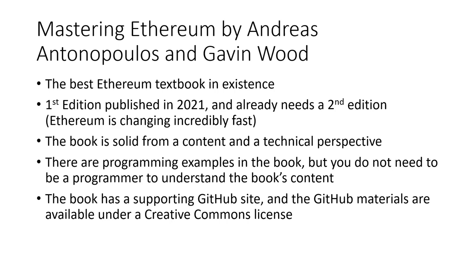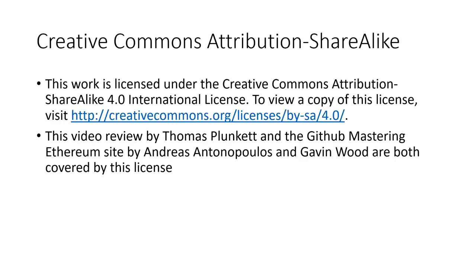As I mentioned, the GitHub materials are available under a Creative Commons license, and also this video is being provided under a Creative Commons license.